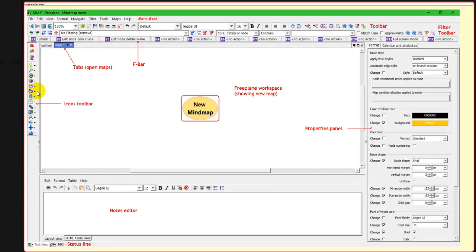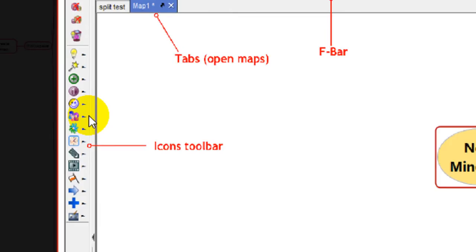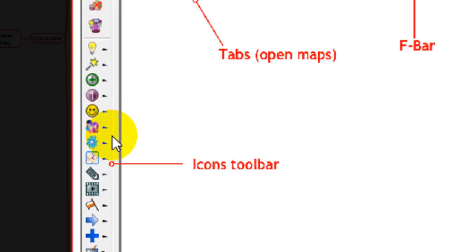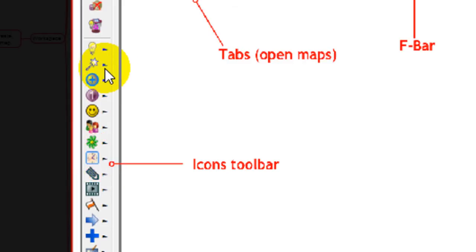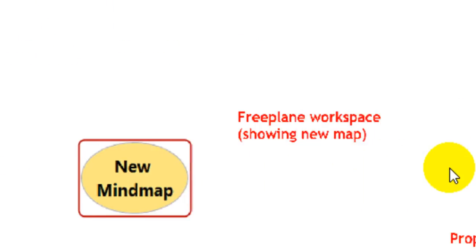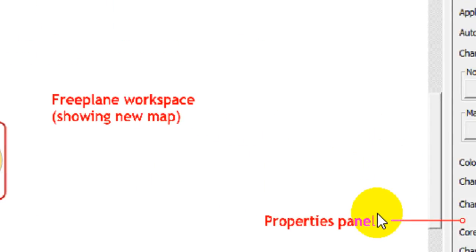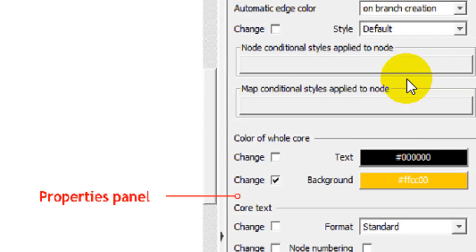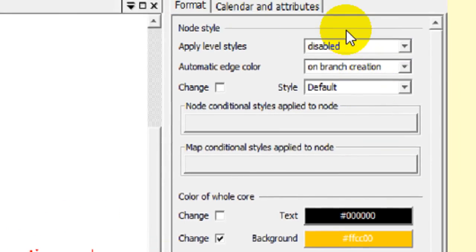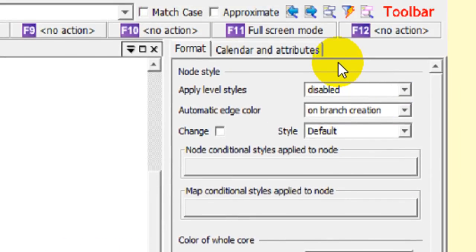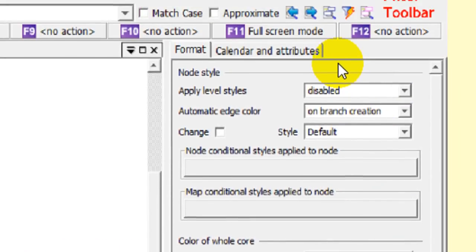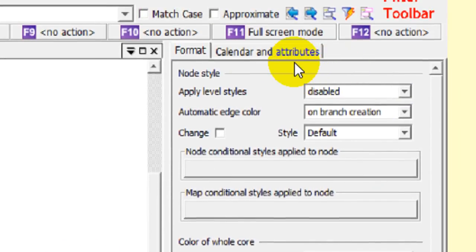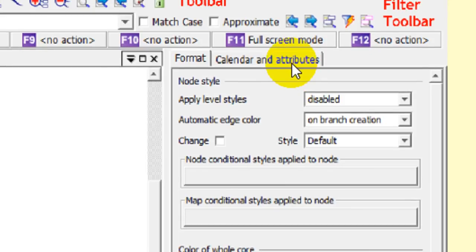Over on the right is the icon toolbar, which lets you choose from a set of icons to use in the nodes of a mind map. On the right hand side is the properties panel. This is where you can change properties of nodes. And on this other tab you can also make calendar reminders and play with attributes.